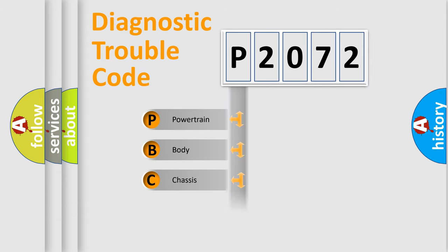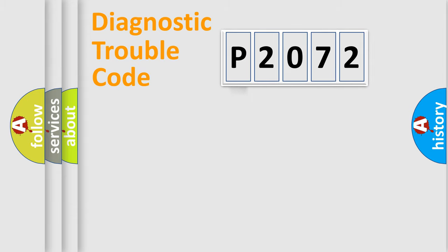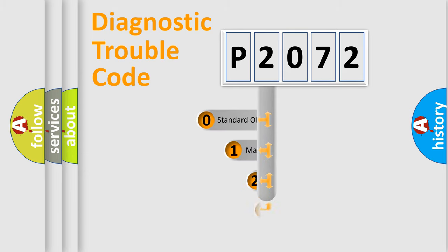Powertrain, Body, Chassis, Network. This distribution is defined in the first character code.